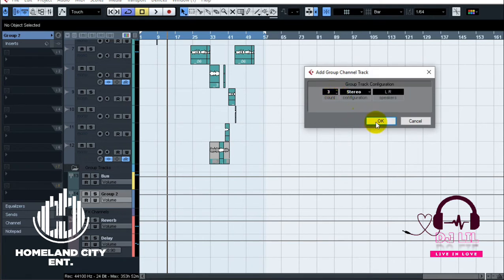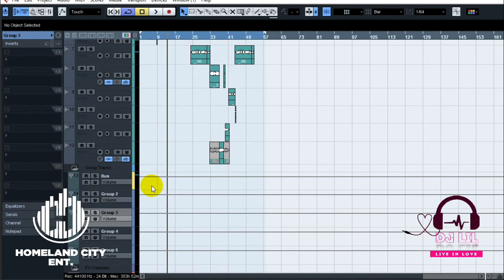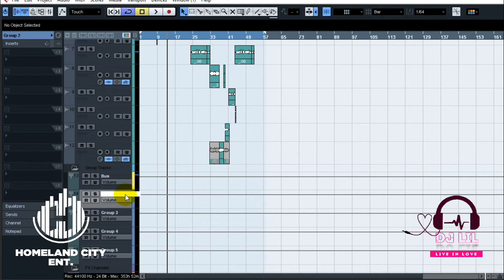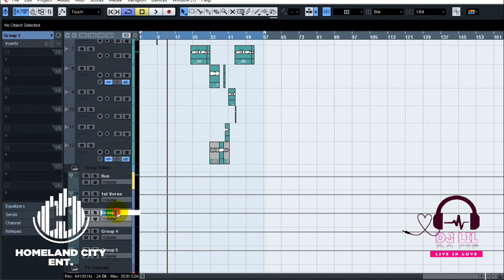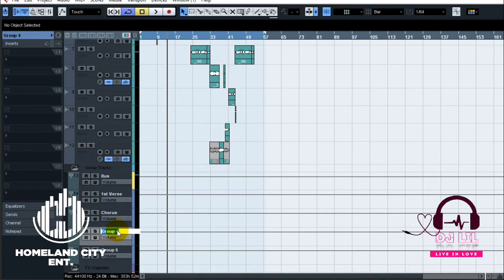I would say you can put a name of that artist or you can put like first verse. I'll say first verse. Then here I'll say chorus or hook or whatever you can put. And I'll say second verse.